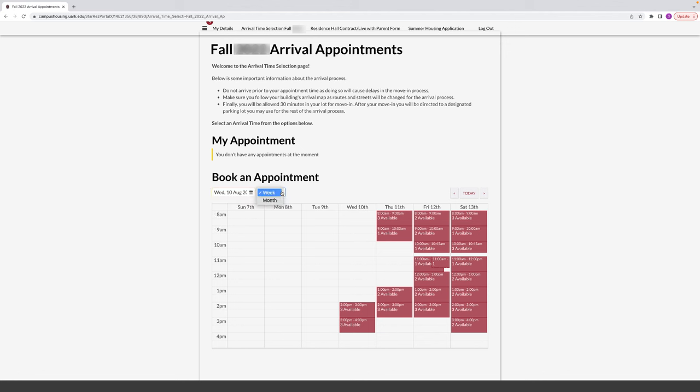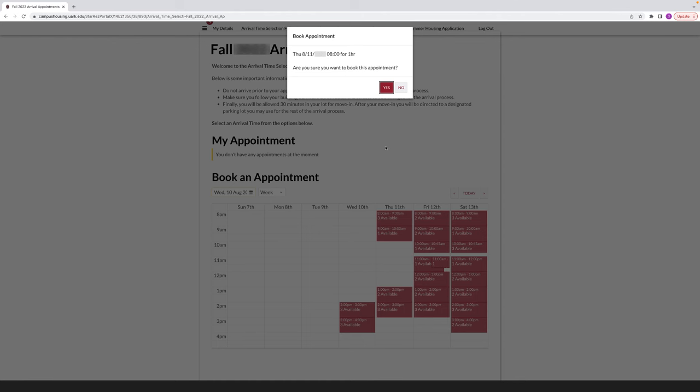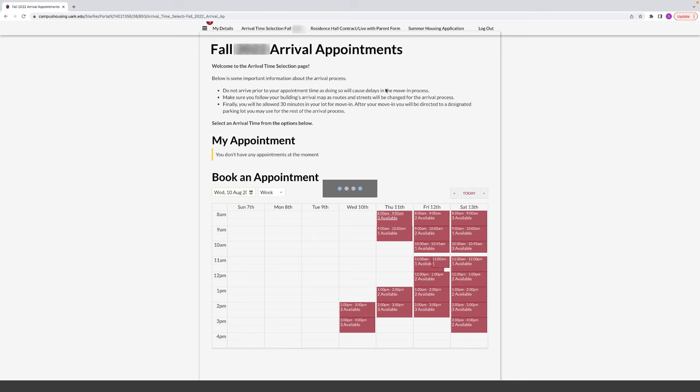On your specific group information page, read the information at the top and then scroll down to the calendar at the bottom of the page. Select your move-in time and confirm your appointment.